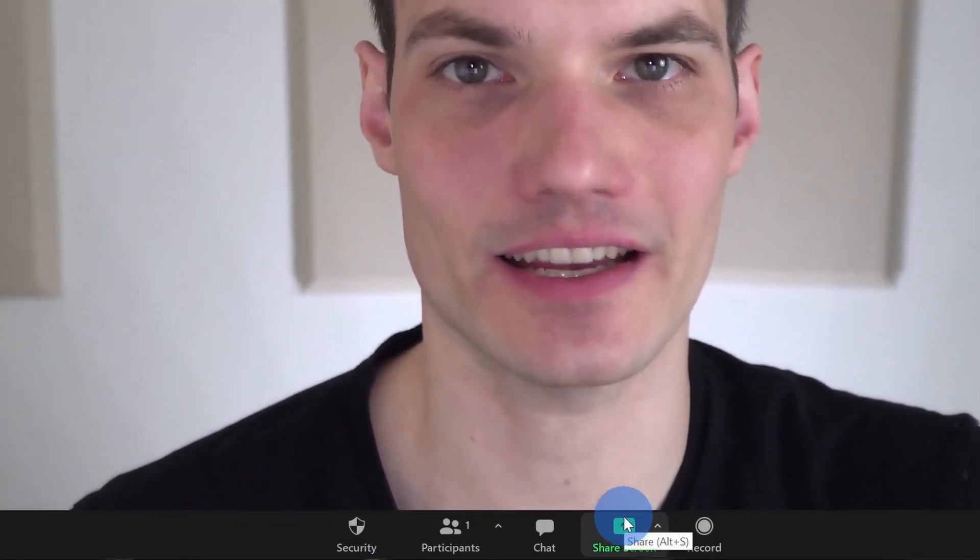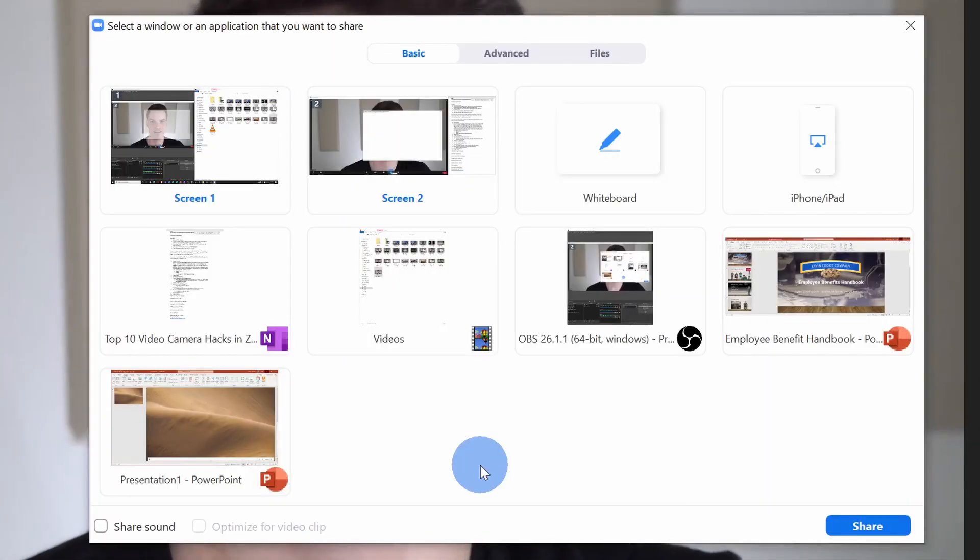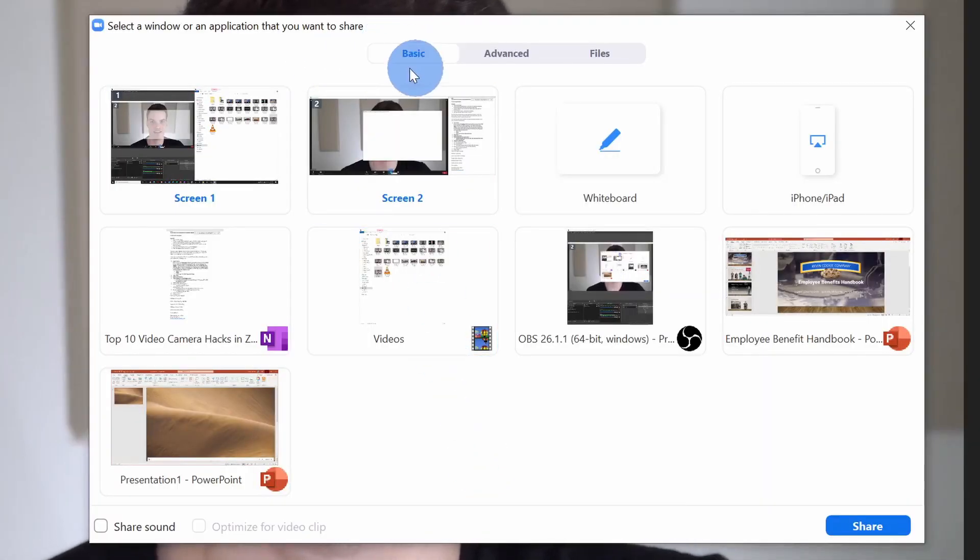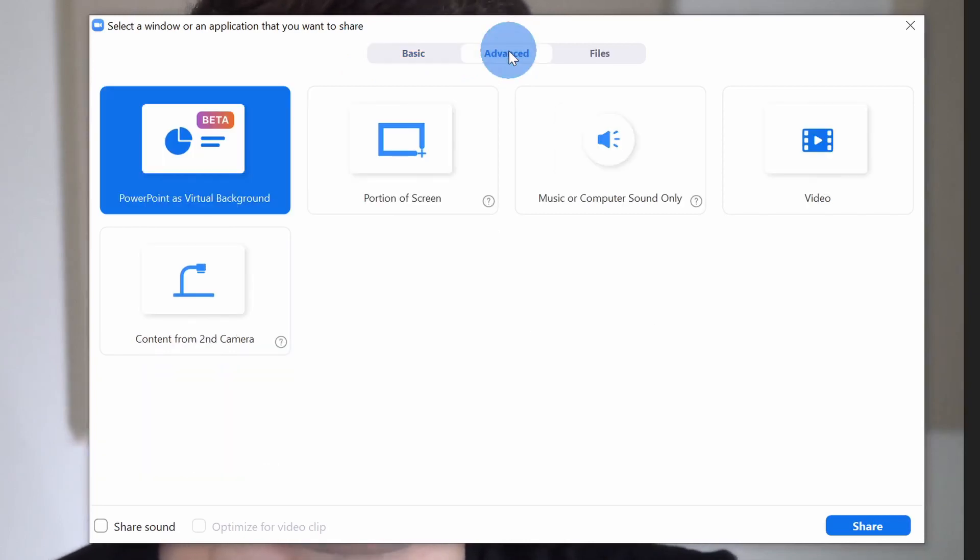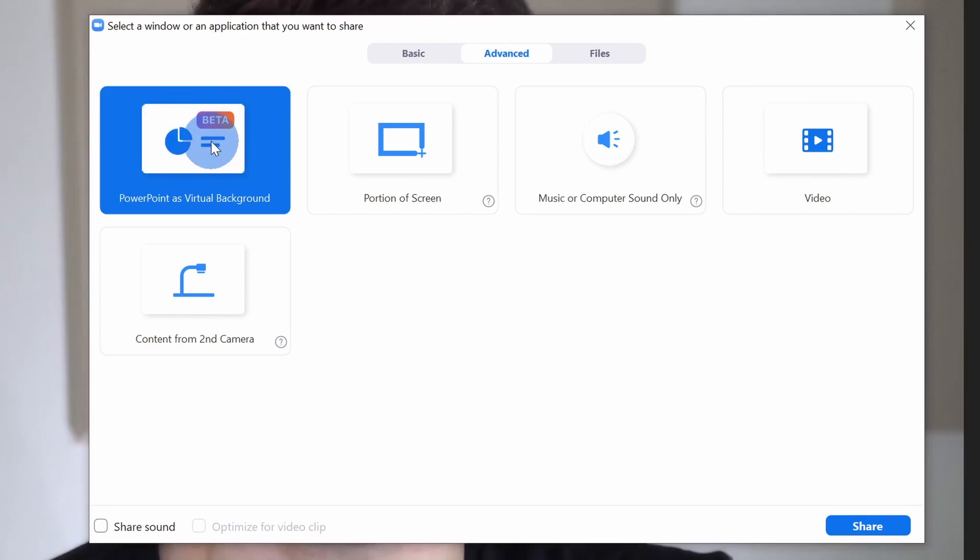Right down on the bottom to access this, let's click on share screen. Within share screen, by default, we land in the basic view. This functionality is hidden under the advanced tab. When we click on that, you'll see an option that says PowerPoint as virtual background. Let's click on this and then click on share.